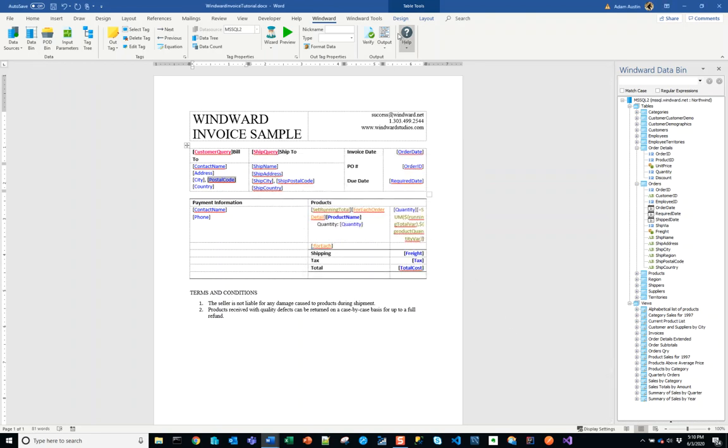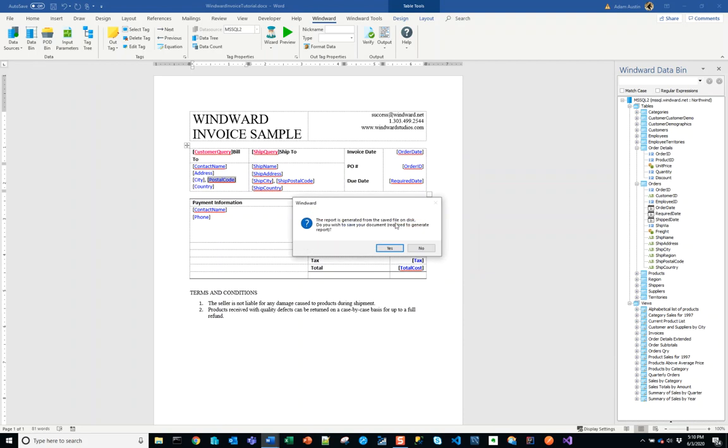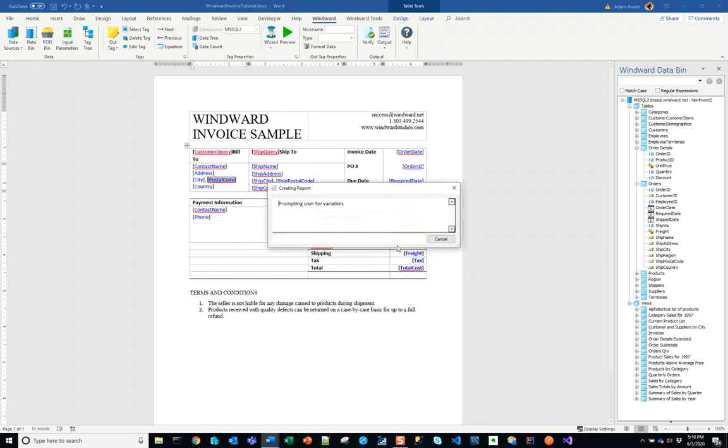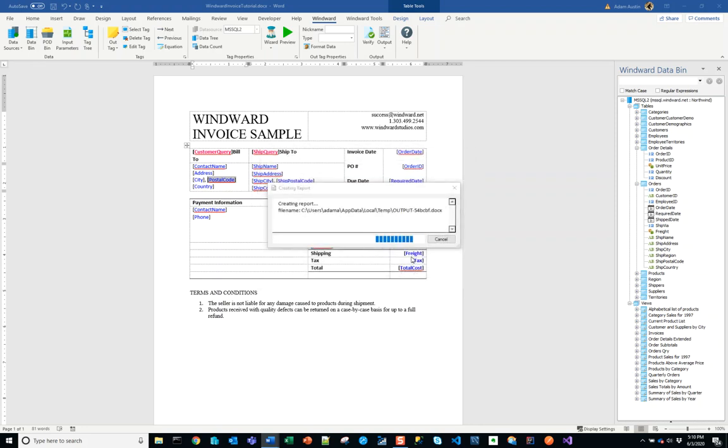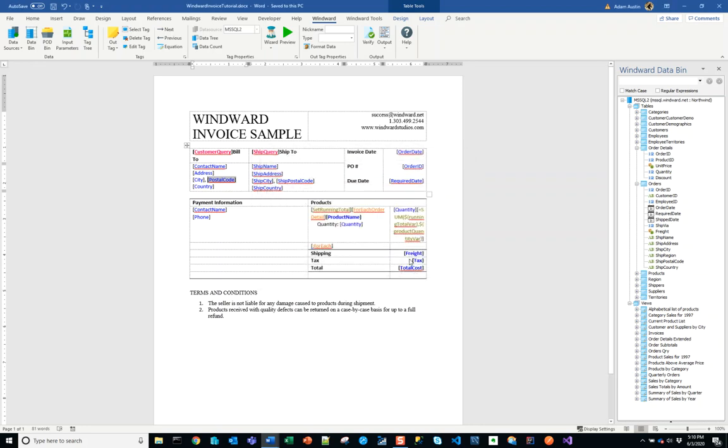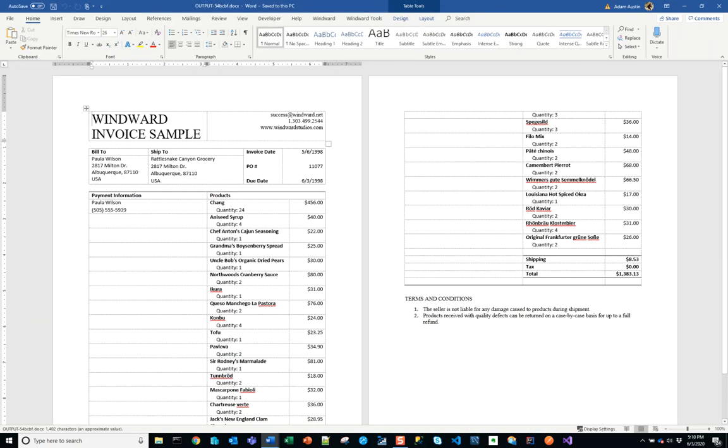We can change our default input parameter to this trouble record which is under this order ID. If I output my template now, let's see what happens.